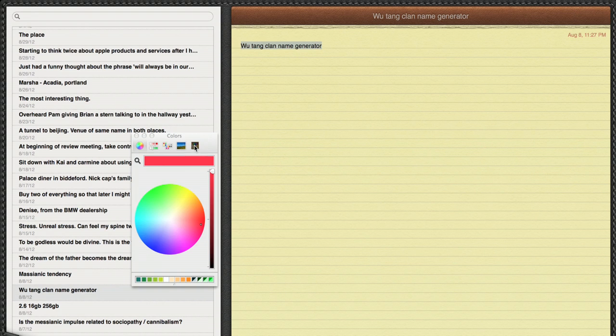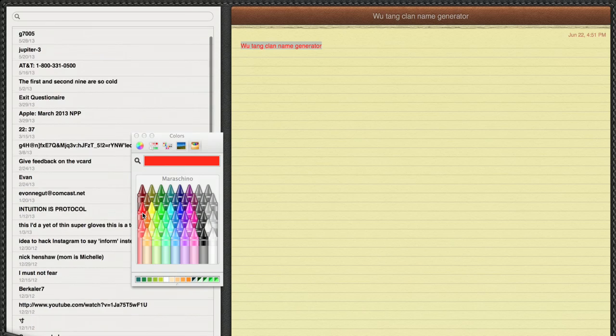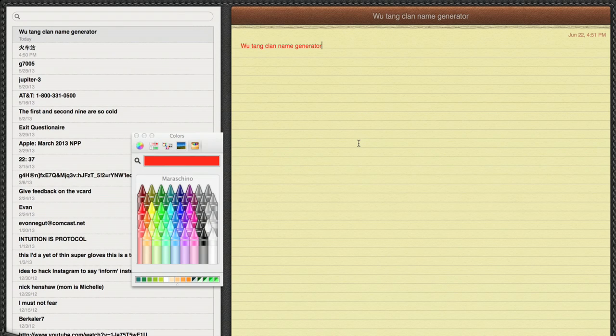I like to use the Crayolas. So here I can select any color I want. I'm going to make this text red. So I've just highlighted it.